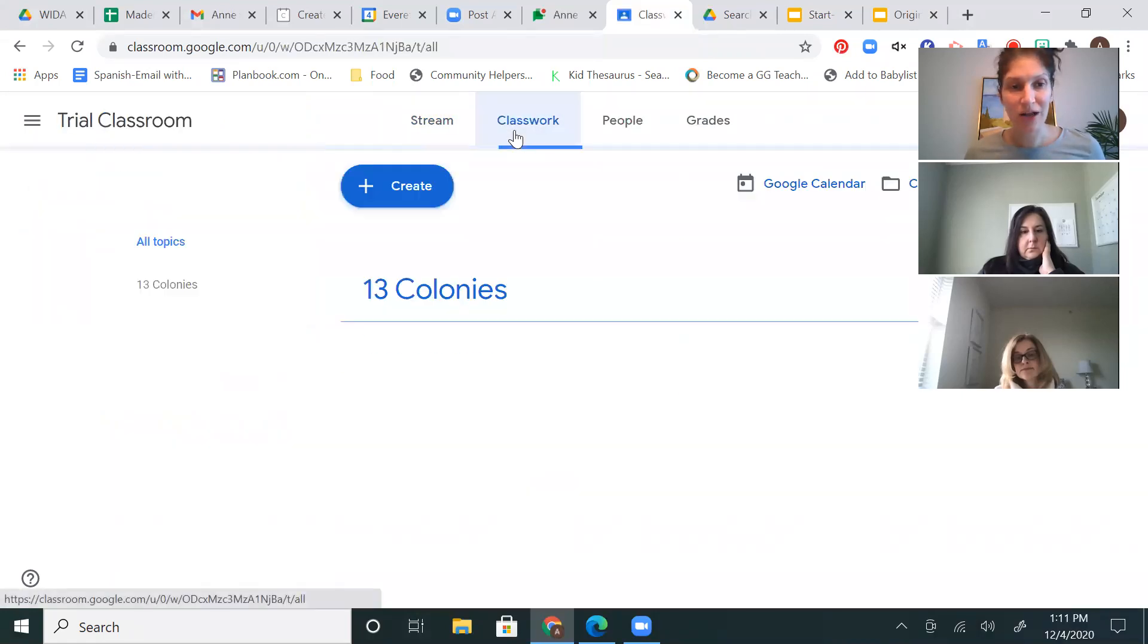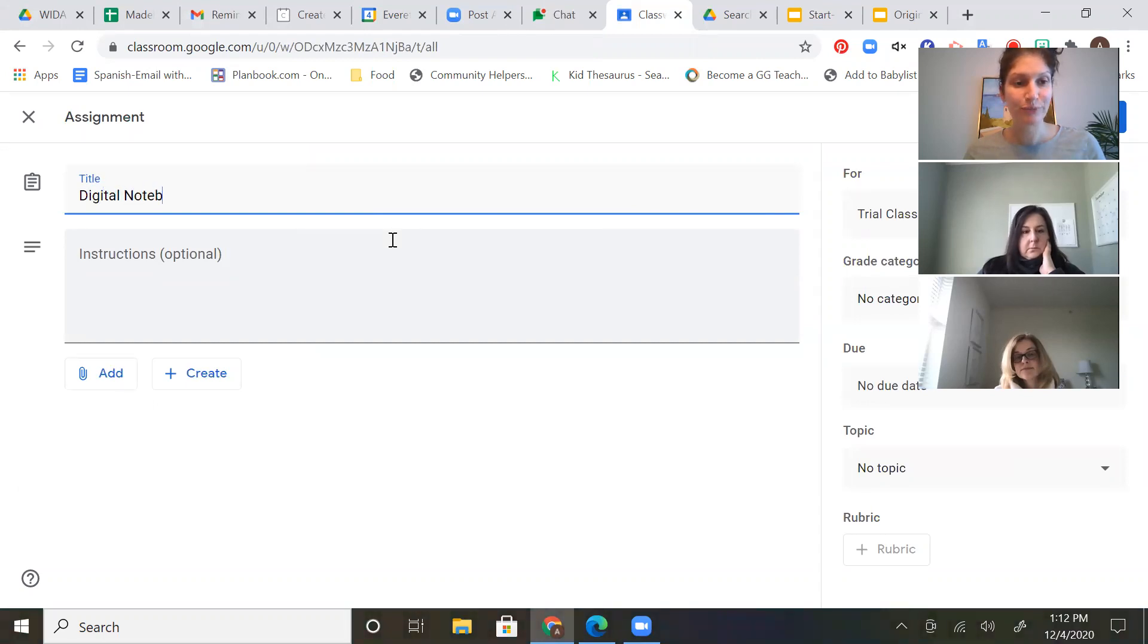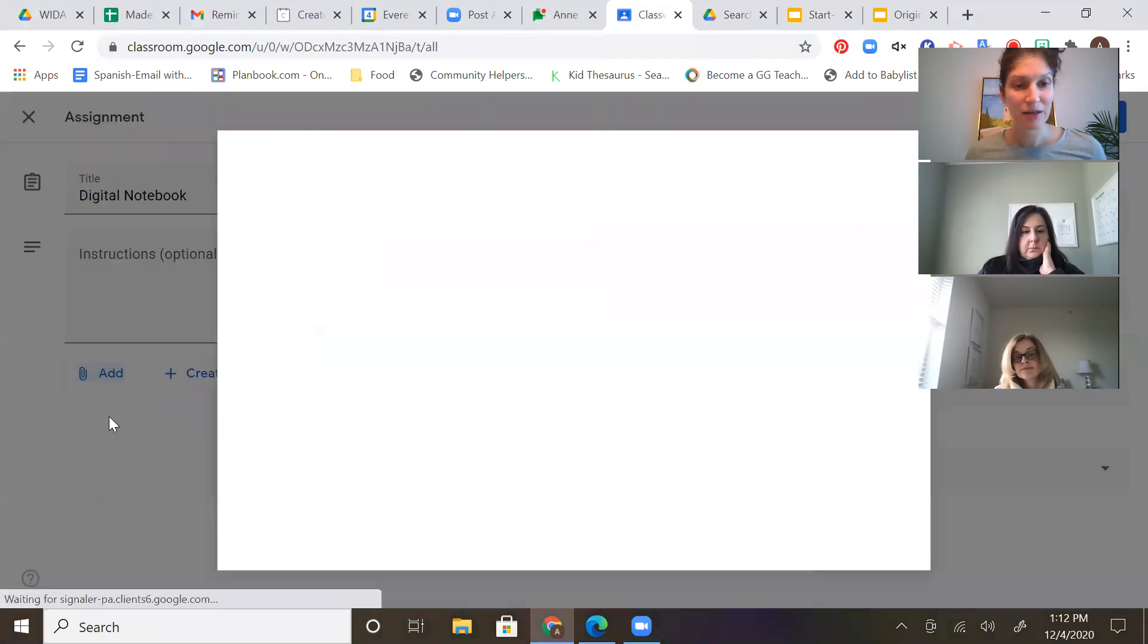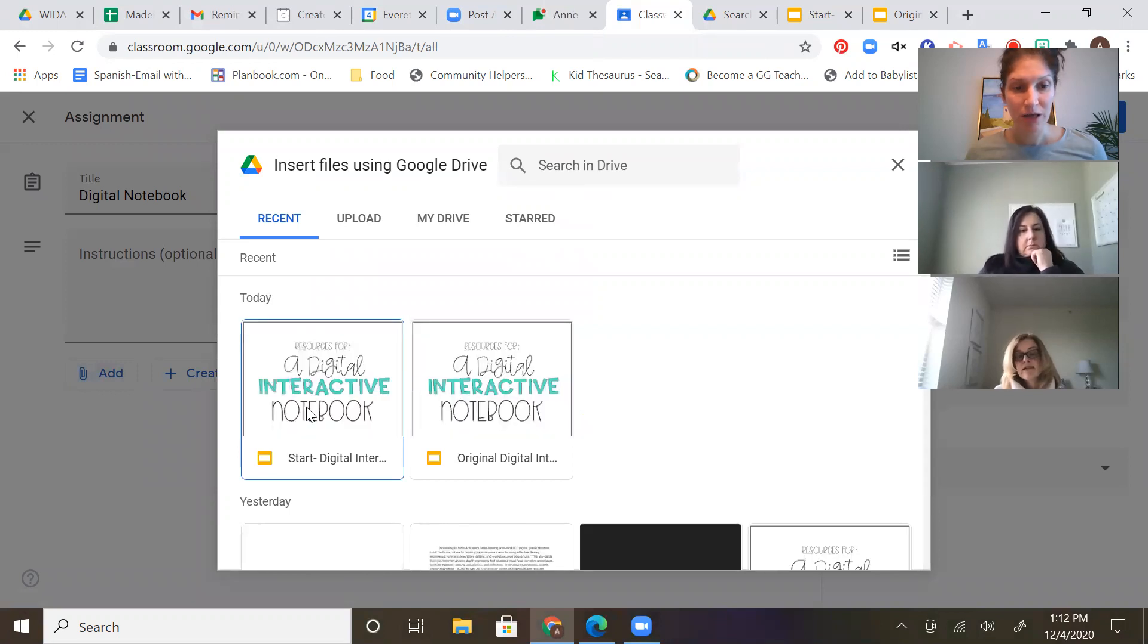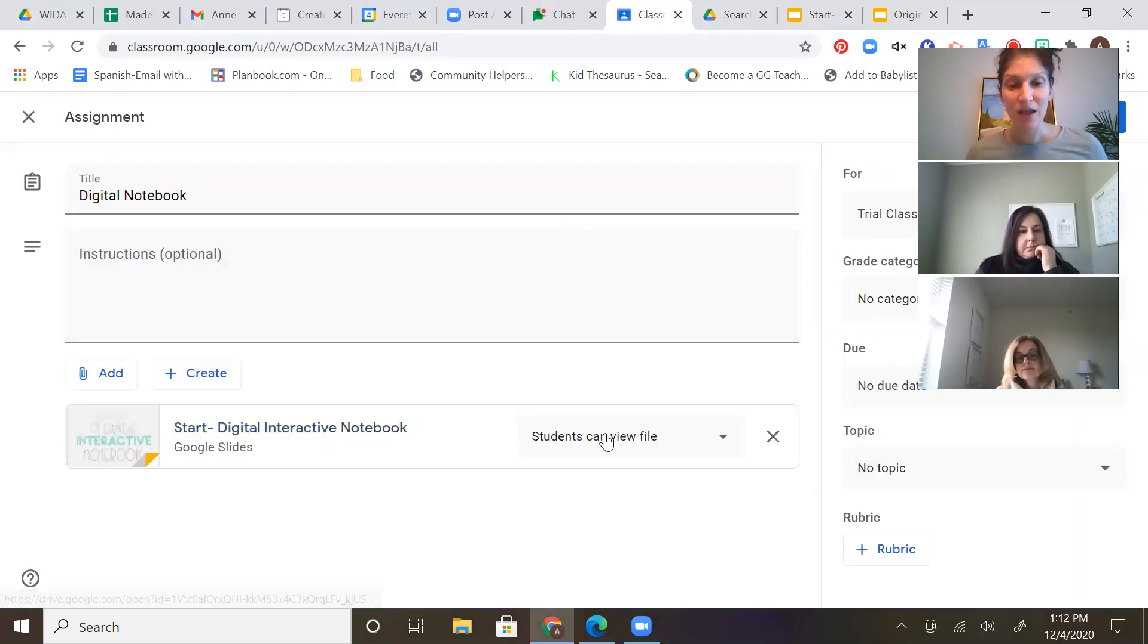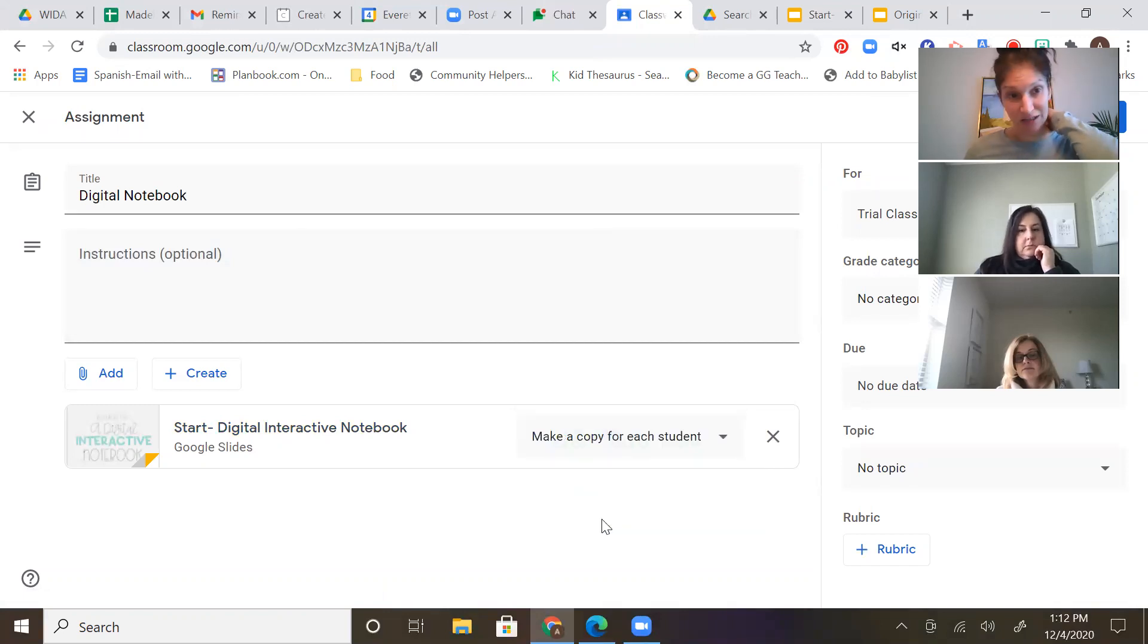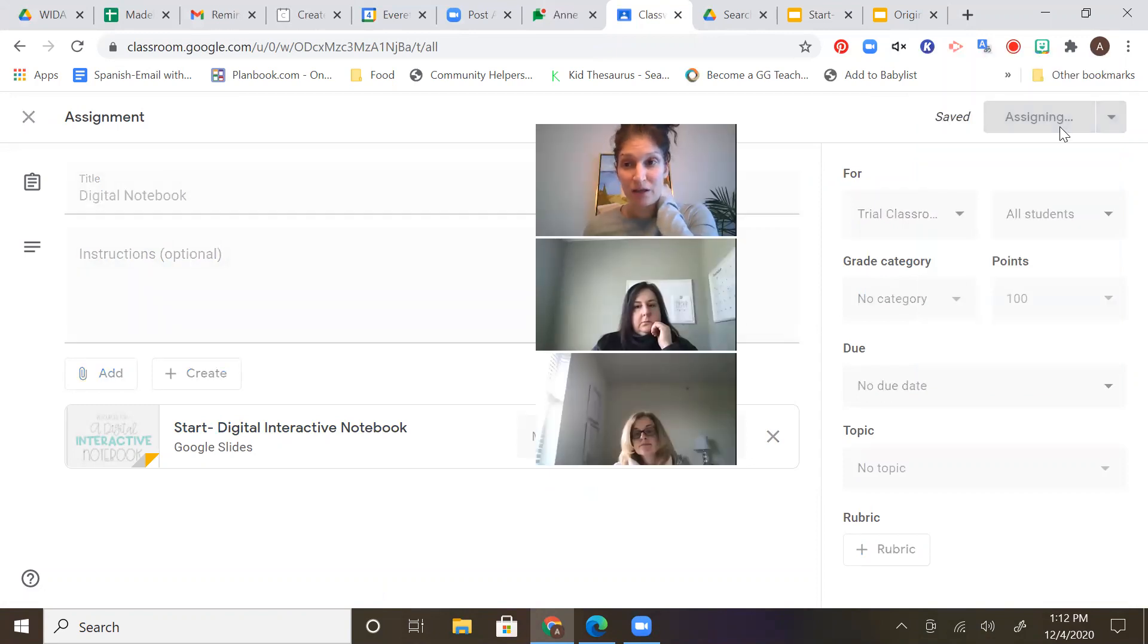So what I'm going to do is I'm going to go to Trial Classroom. That's my first one. I go to Classwork. Create. My assignment. I'm going to call it Digital Notebook. I'm going to add the file from Google Drive. And I'm going to use the Start one, because that's not the original. I'm going to use the one that only has the first two slides that I want them to use on it. And then I'm going to change this to make a copy for each student. So each student gets a copy of the Digital Notebook. And then I'm going to assign it. So that's done. Class one.